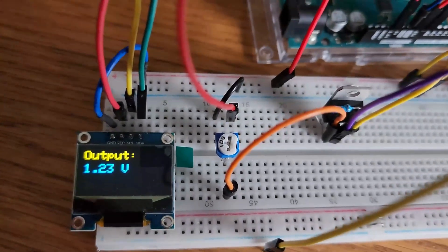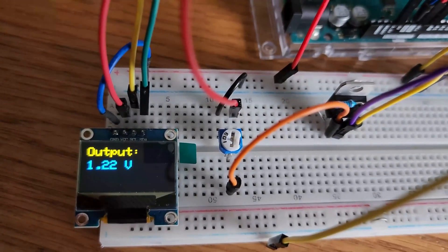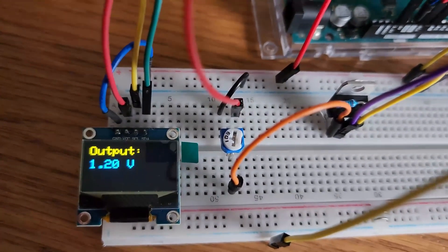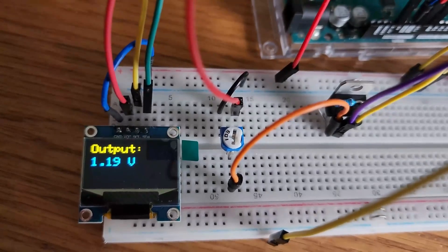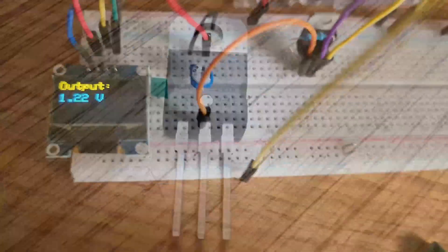Welcome back. Today we'll be measuring variable voltage with Arduino and displaying the results on an OLED screen. Let's get started.